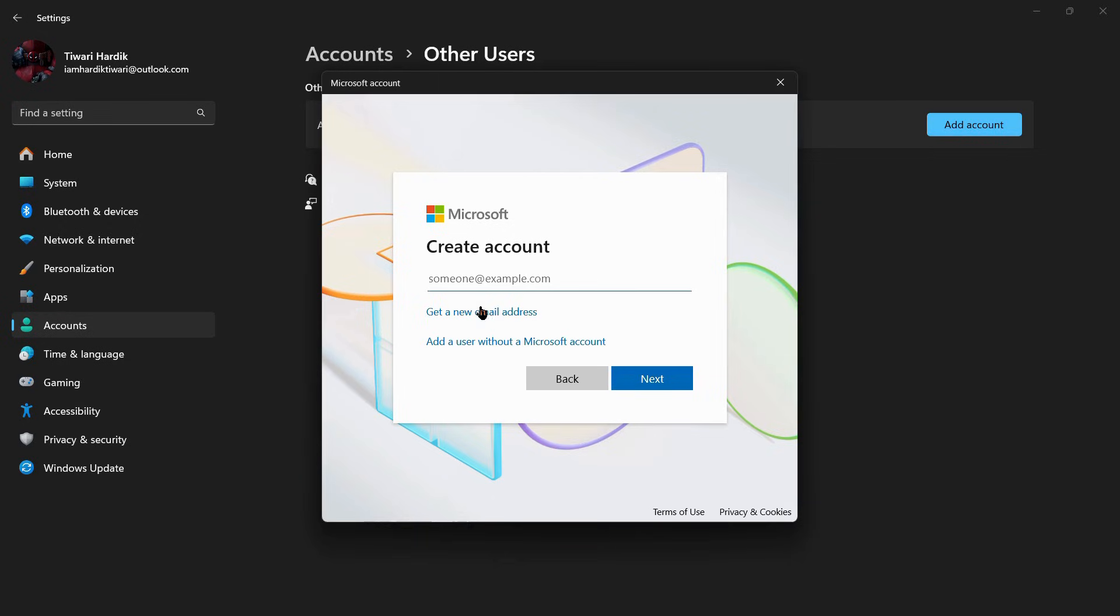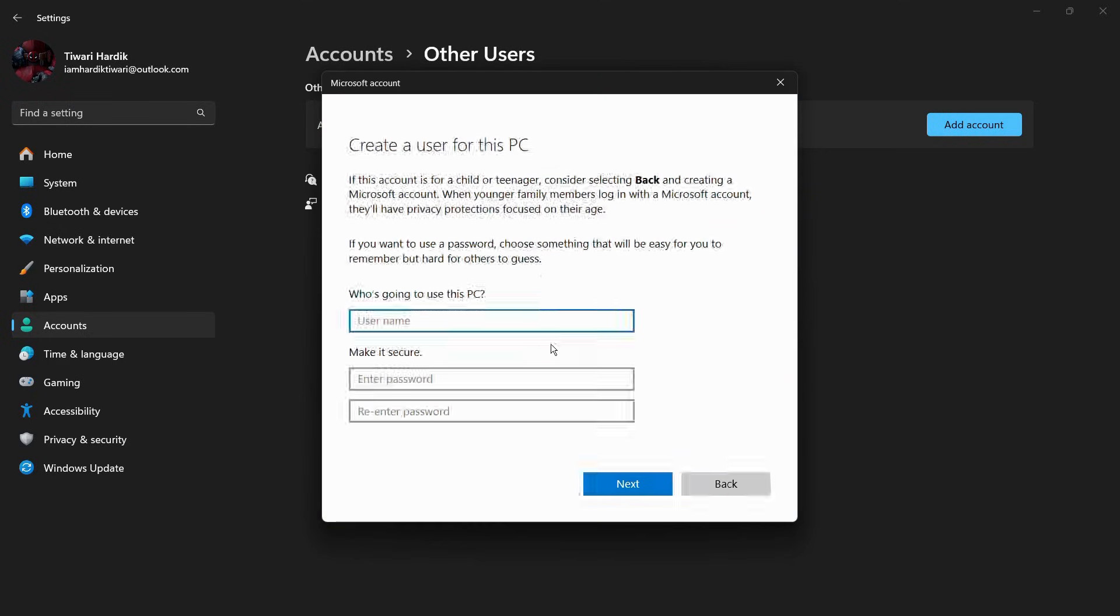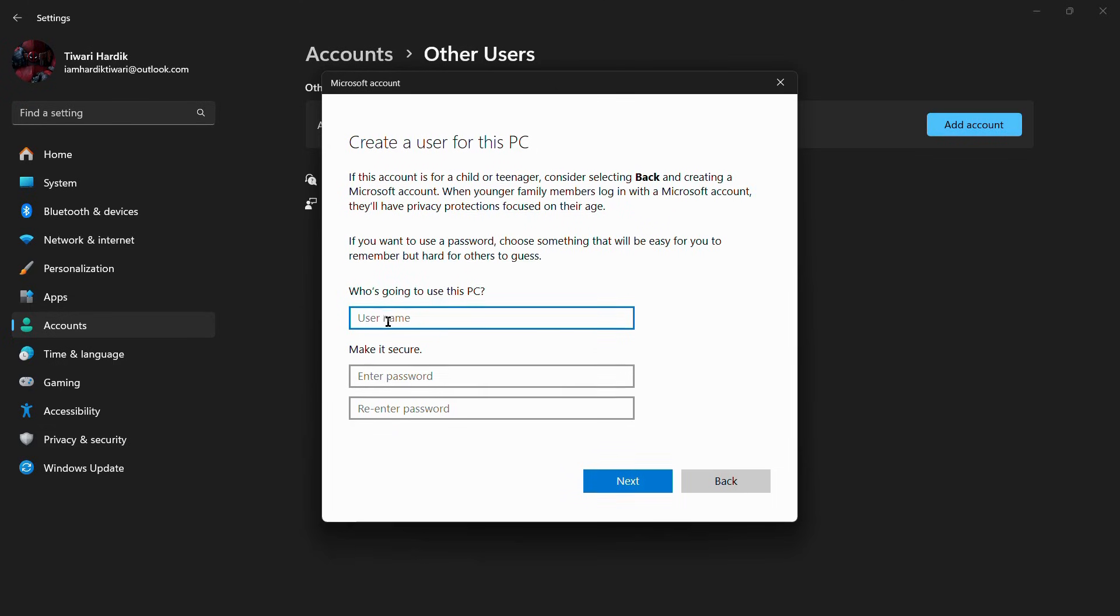...you can click on this option that says Add a User Without a Microsoft Account. Simply click on this, and then here it will ask you the username. Let me name the user, for example, let's say Test.